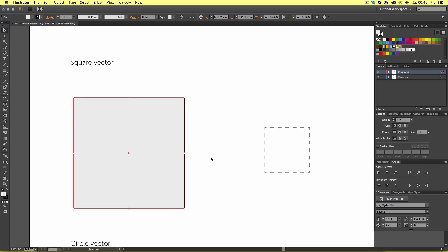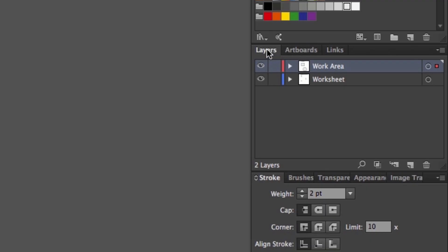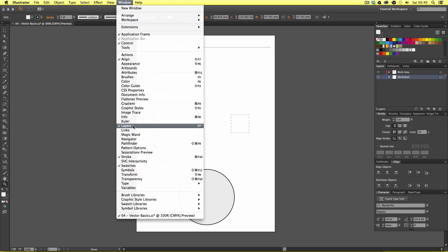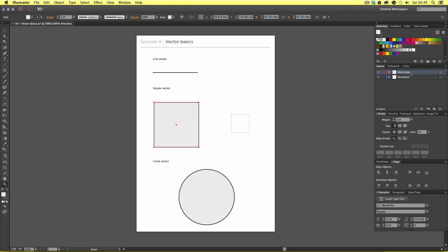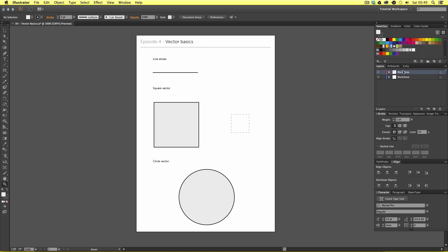Illustrator works in layers like Photoshop, but in Illustrator you can have multiple objects on a single layer. Coming over to the layers panel you can see this document contains two layers: the work area and the worksheet layer. If you cannot see this, go to Window and click Layers. If I toggle the visibility of the work layer we can see that three of our shapes disappear, confirming those three objects exist on the same layer.